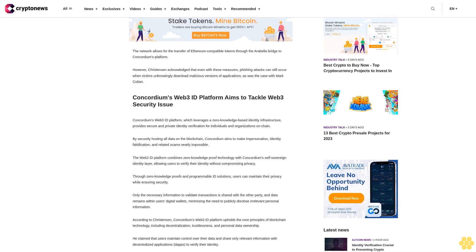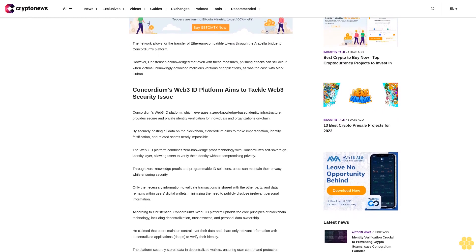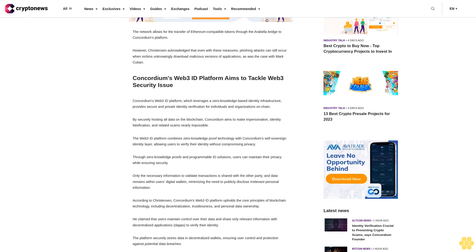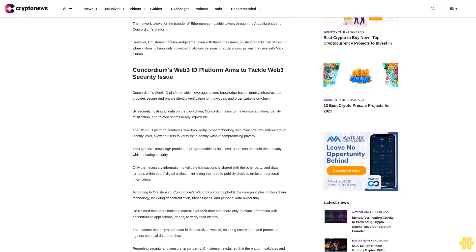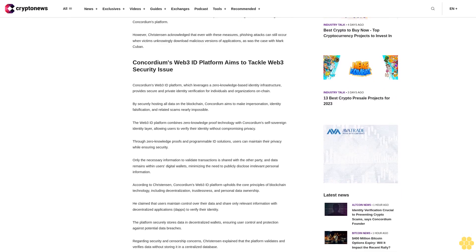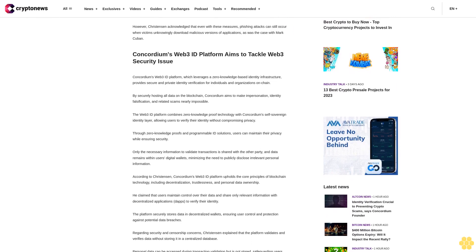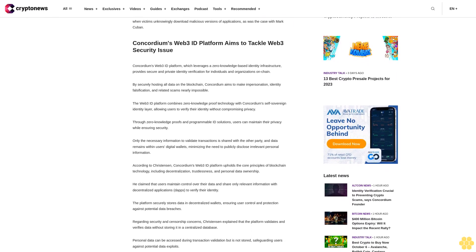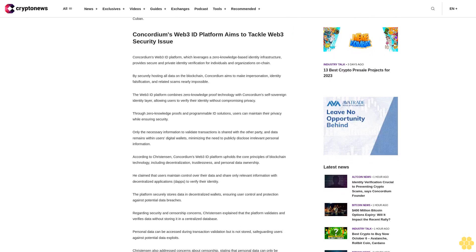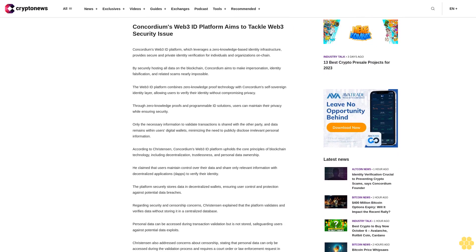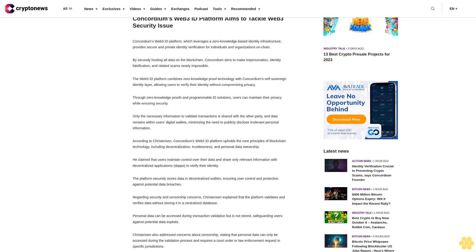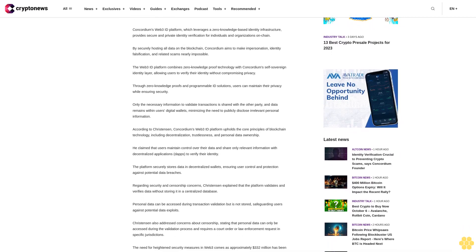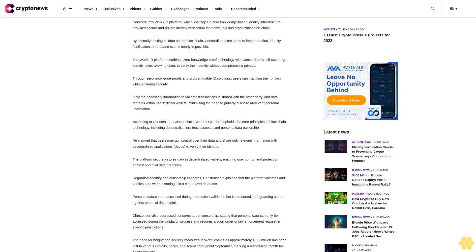Concordium's Web3 ID platform, which leverages a zero-knowledge based identity infrastructure, provides secure and private identity verification for individuals and organizations on-chain. By securely hosting all data on the blockchain, Concordium aims to make impersonation, identity falsification, and related scams nearly impossible. The Web3 ID platform combines zero-knowledge proof technology with Concordium's self-sovereign identity layer.